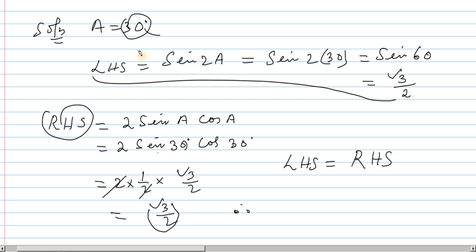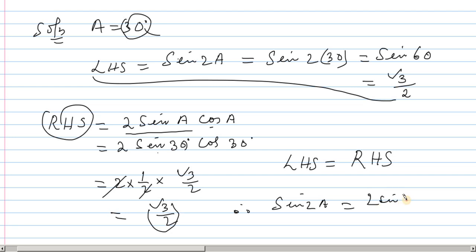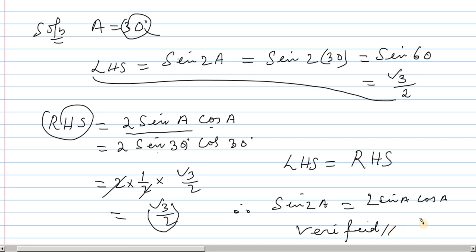Therefore left-hand side sin 2A equals right-hand side 2 sin A cos A. Verified. Verified is the answer. If you want to see question number 11, you will see it in the next video.